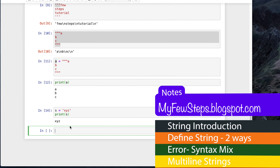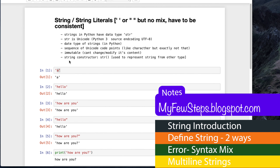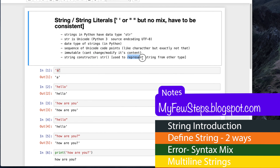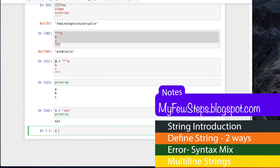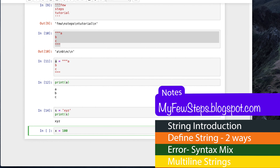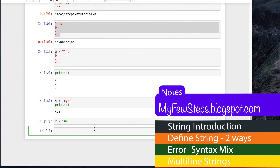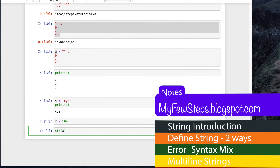One common thing I mentioned at the beginning is the string constructor. What it does is it represents a string from another type. Let me define a variable x equal to 100 - this is a number. Now we will convert this number to a string using the string constructor str(), and we are putting x inside it.